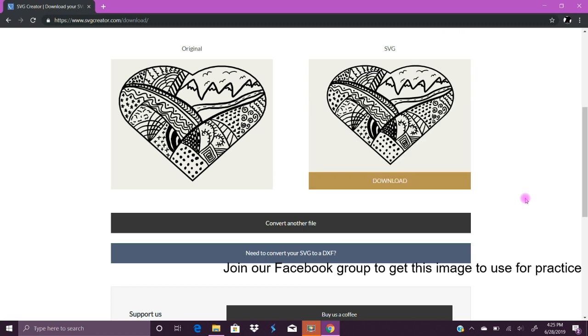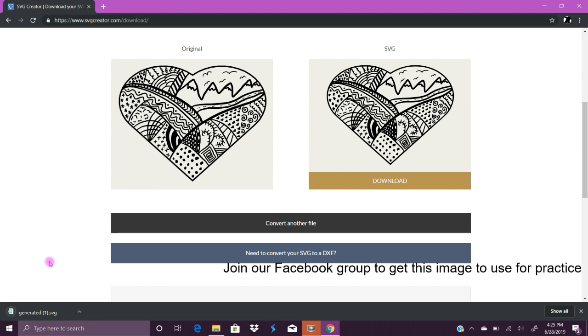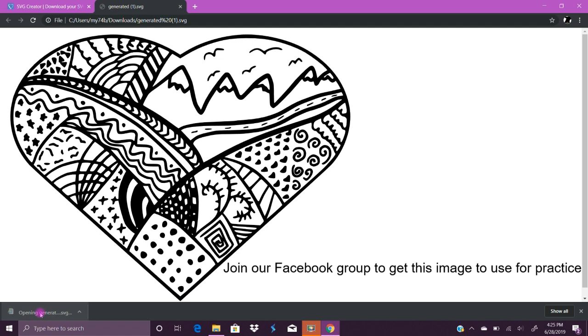That was really quick and then you choose download. Wherever it goes to download, it's going to be called generated. Mine is generated one because I just did this as a practice.